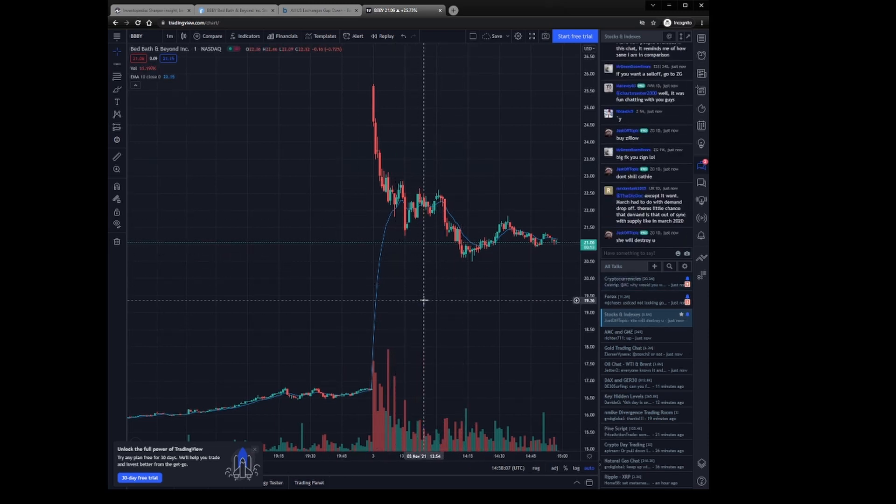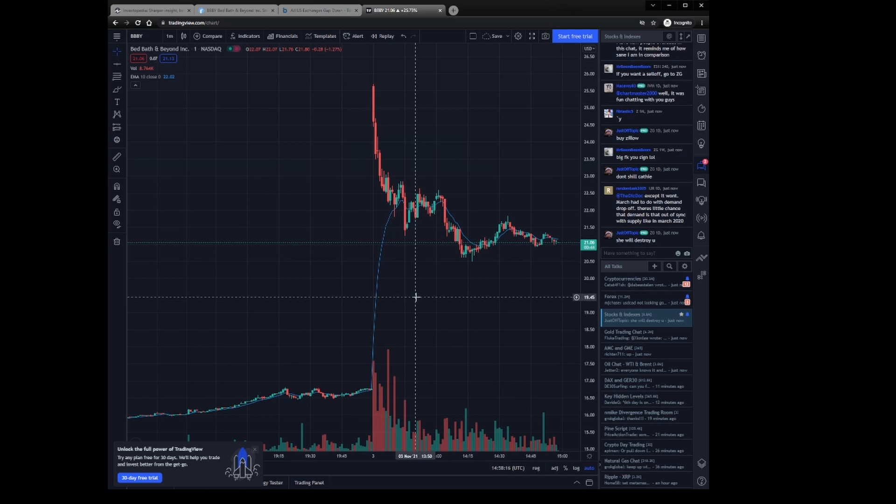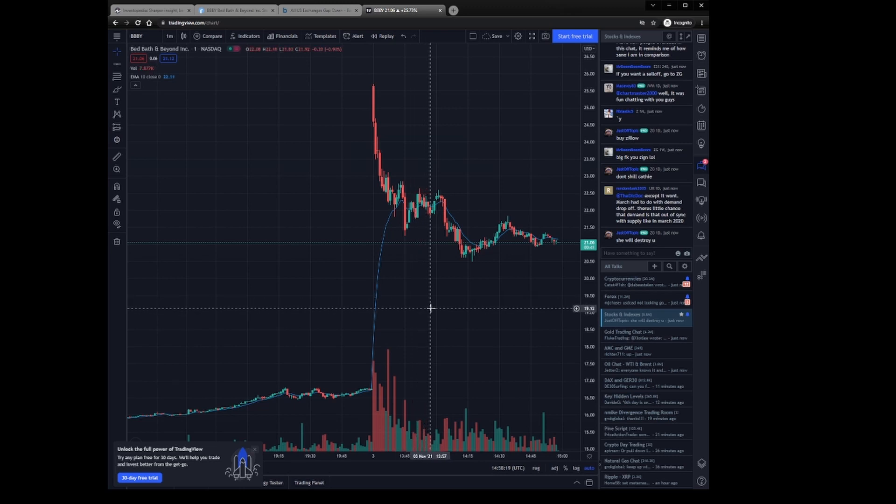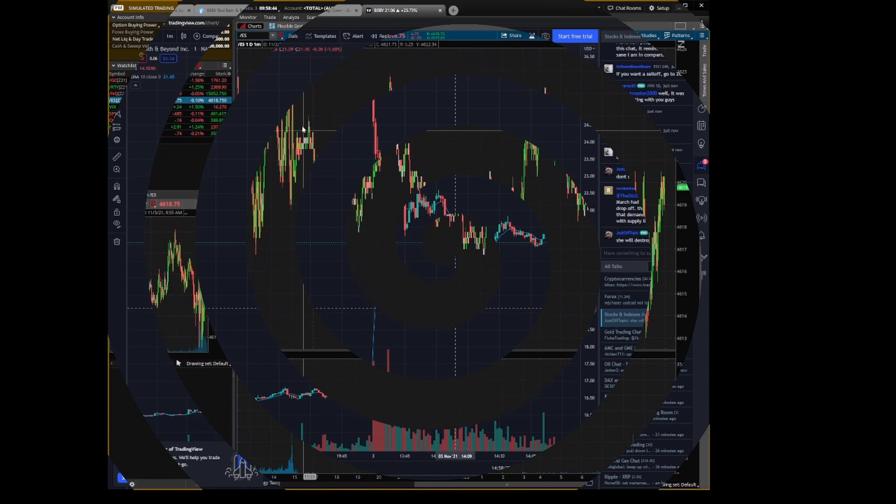But yeah, that's TradingView. It's a great resource. You will see this one a lot on my channel. This is pretty much all I use for charting. And I highly recommend using something like this, but if you have a broker or another source, power to you man, use what works for you.